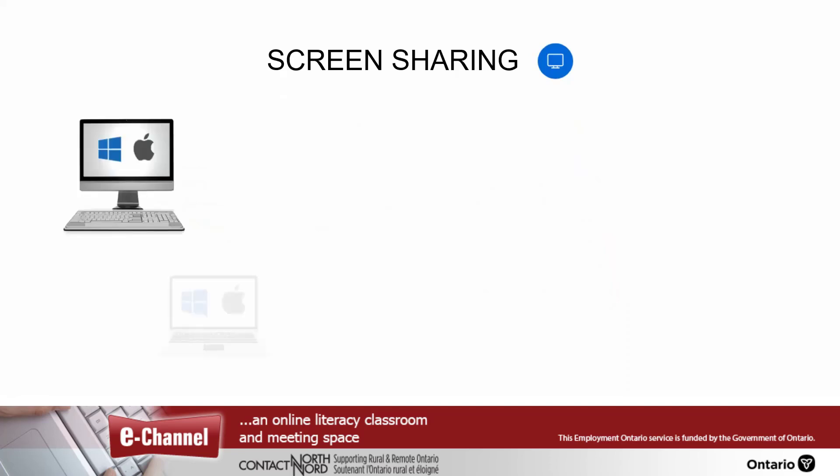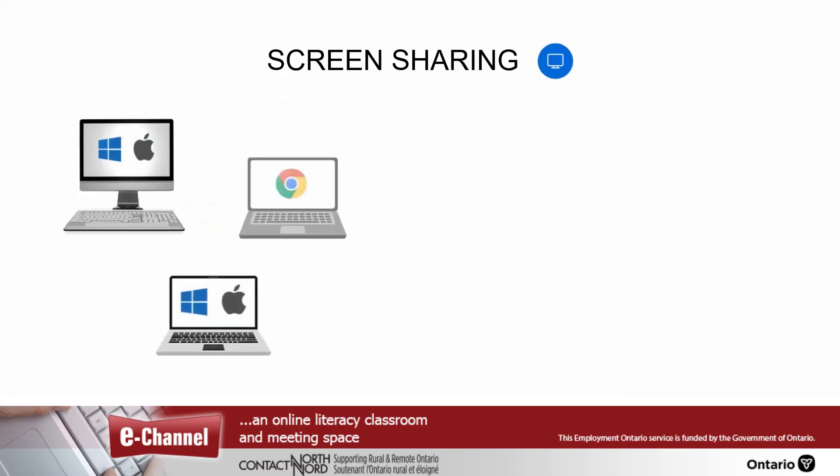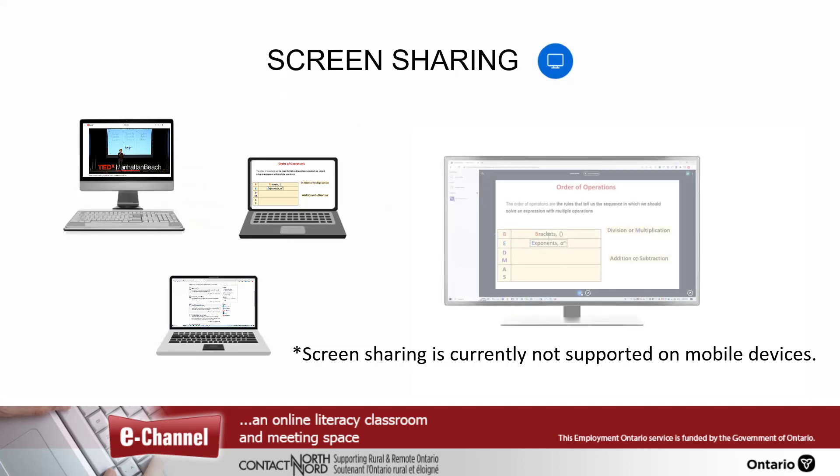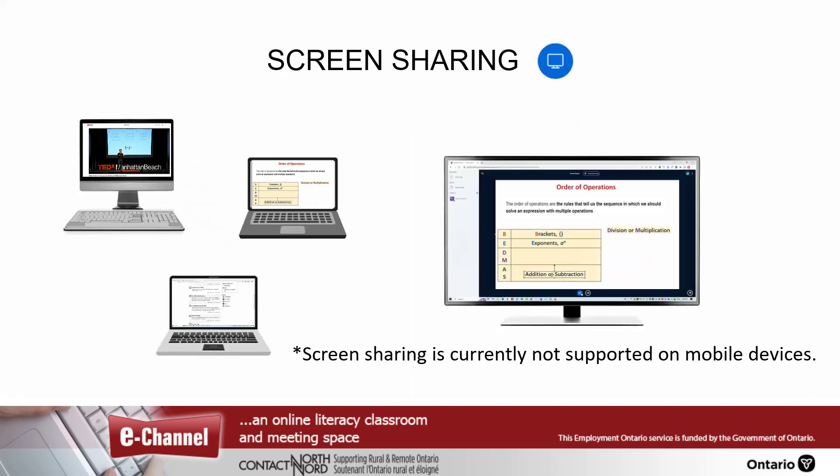When presenting from a desktop, laptop, or Chromebook computer, you can show dynamic content by sharing your screen with others.